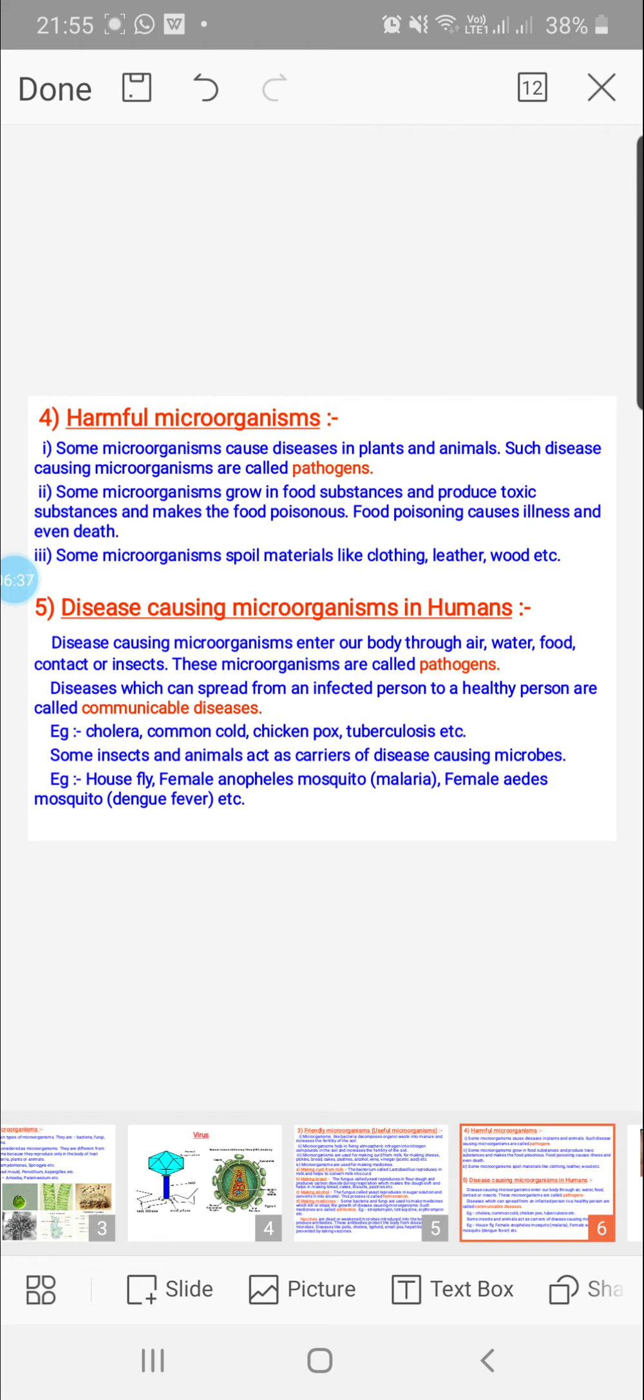Examples are cholera, common cold, chicken pox, and others. Female anopheles mosquito, female aedes mosquito, and housefly spread diseases. In fact, they carry the pathogen from the diseased person to the healthy person and help in spreading the disease. Such mosquitoes are called vectors.